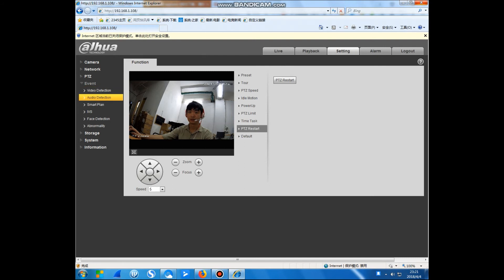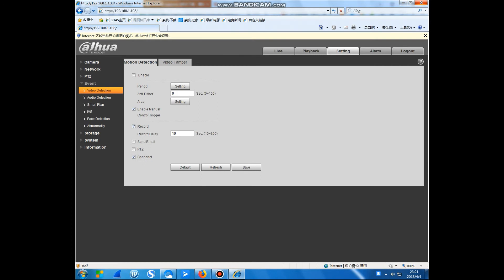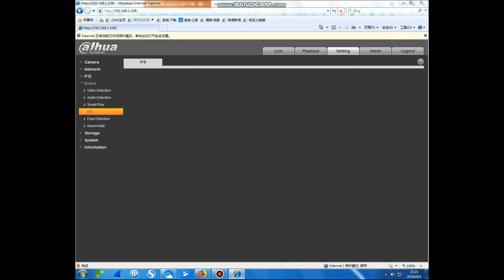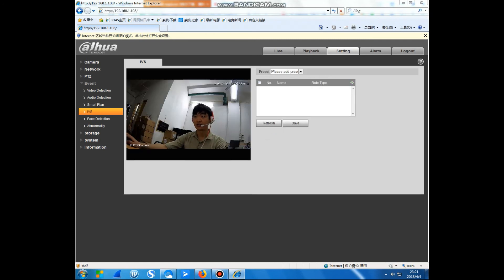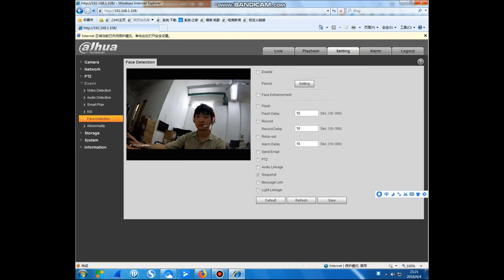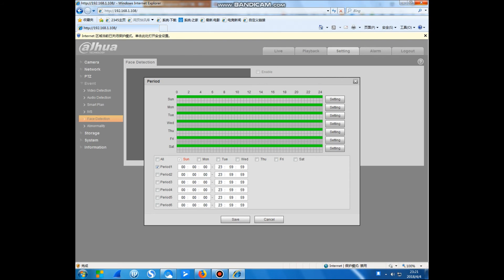Video detection, audio detection, smart plane and IBS. For the IBS function I suggest you navigate to your recorder so you can use this function. This is the face detection — you can see the face detection time. You can pull the zone and this is the tail. You can save the settings.